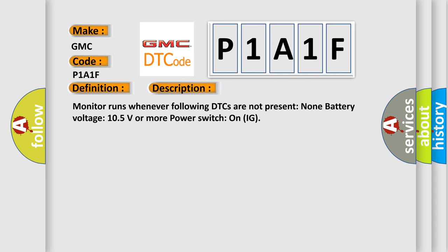Monitor runs whenever following DTCs are not present: None. Battery voltage 10.5 volts or more. Power switch on IG.